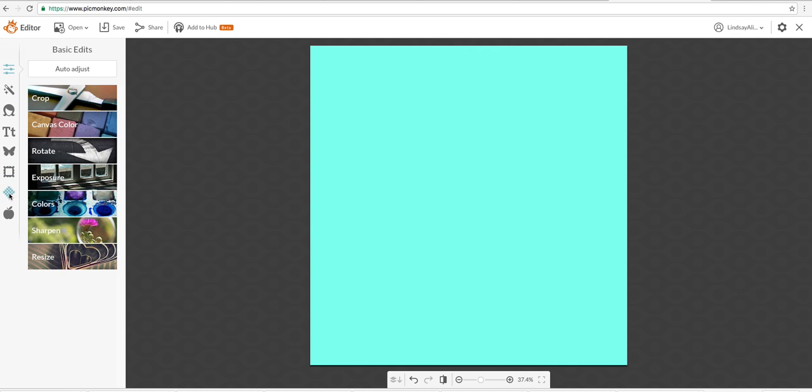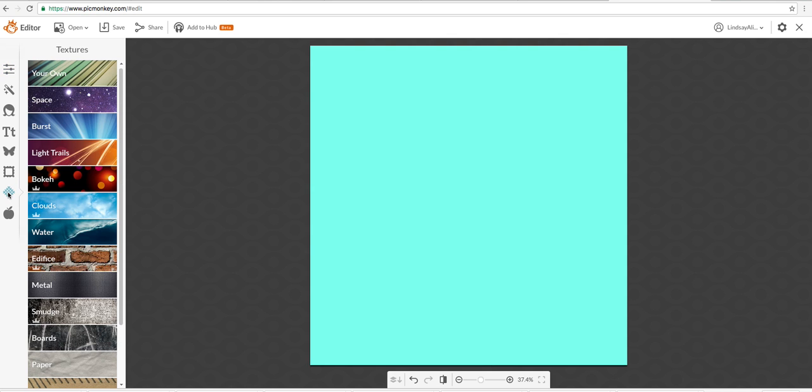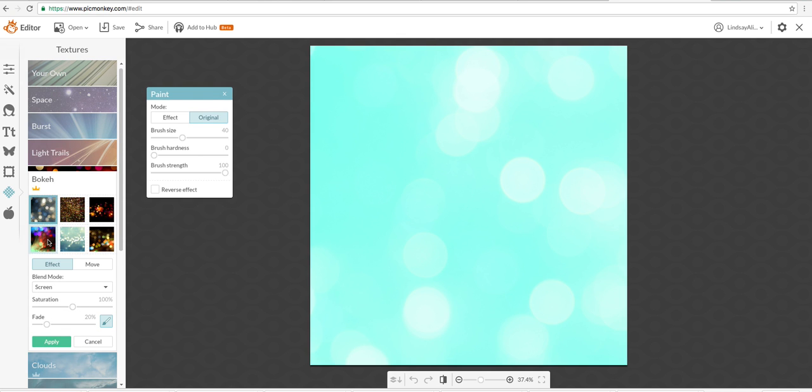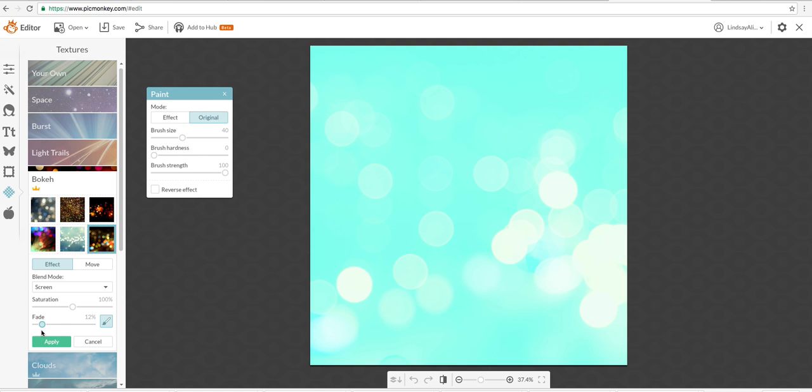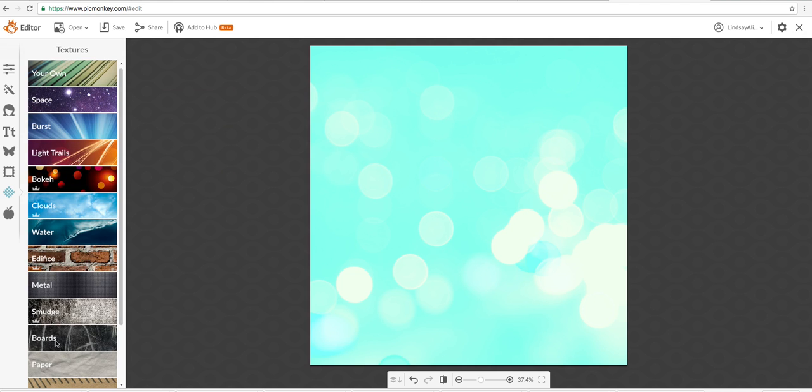Now you're going to go down here to this little crosshatch Textures. And we're going to choose this guy right here. This is fun. And see how simple that is? We can change the fade, the saturation. We can make it more bubbly, less bubbly. And I'm going to apply that. And you have a background. Easy peasy lemon squeezy.